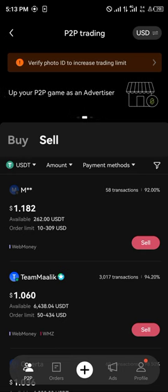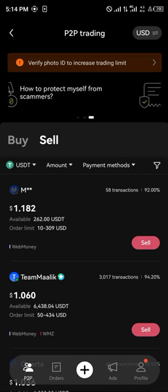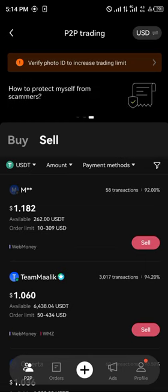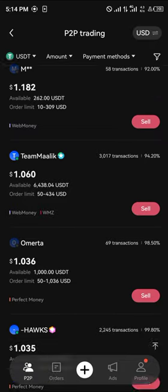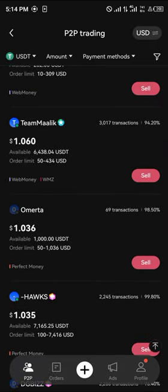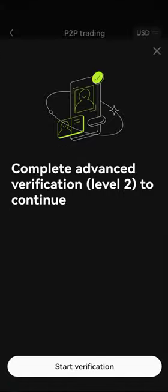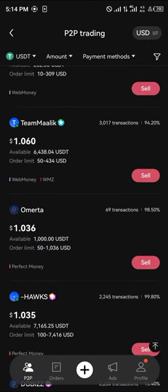Any merchant that has a star by their name is who you're going to be trading with. The trade involves you selling your USDT to gain monetary value, which is your FIAT. Click on the sell option, enter the amount of cryptocurrency you wish to sell, and your FIAT will be deposited directly into your account through a bank transfer.